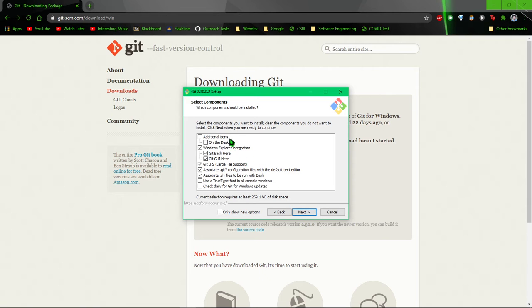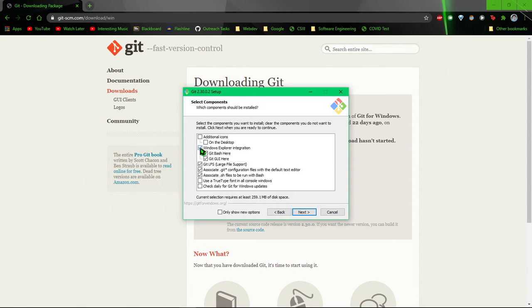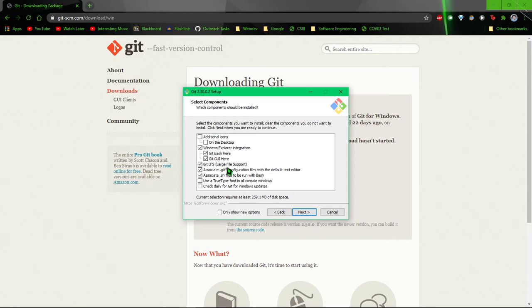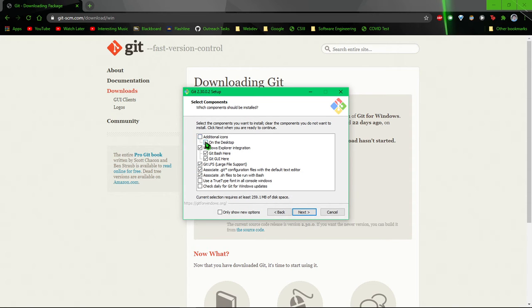And then here is where you can choose what features you would like. It is good to enable this. This lets you right click somewhere and launch either a Git Bash or a Git GUI. These are usually just good to have. Additional icons, you might not want that unless you're using Git a lot and you like stuff on your desktop.